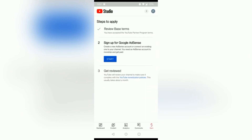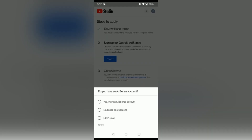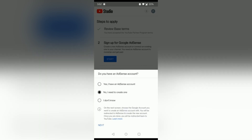There are 3 steps. The first step is terms and conditions. The second step is the Google Ad account — whether you have an ad account or not.